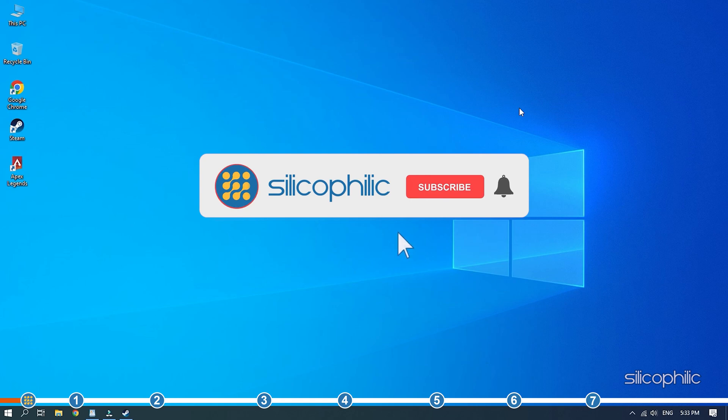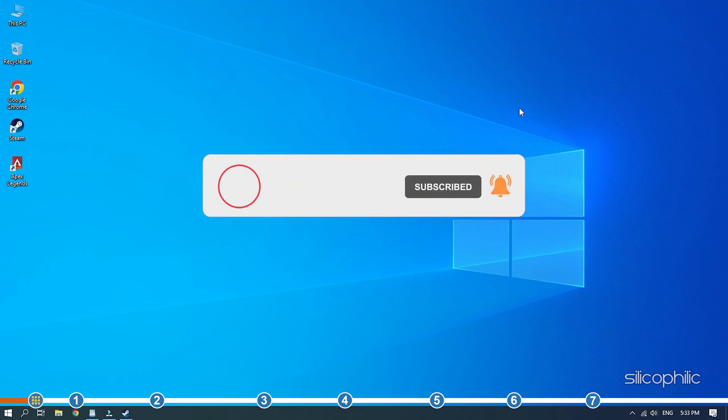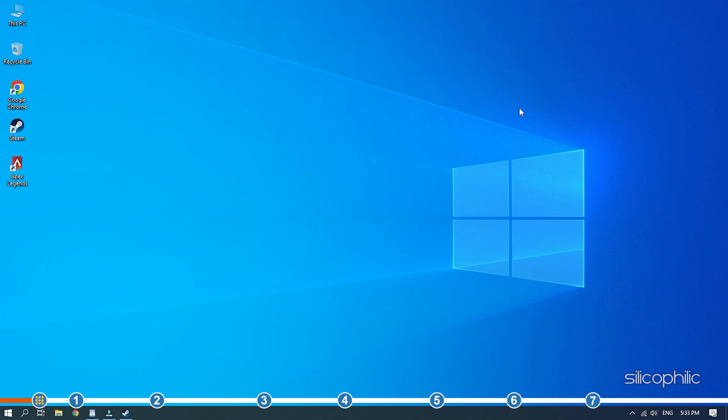Before we get into the solutions, subscribe to our channel for future tech support. Also like this video if it helps you solve this issue.